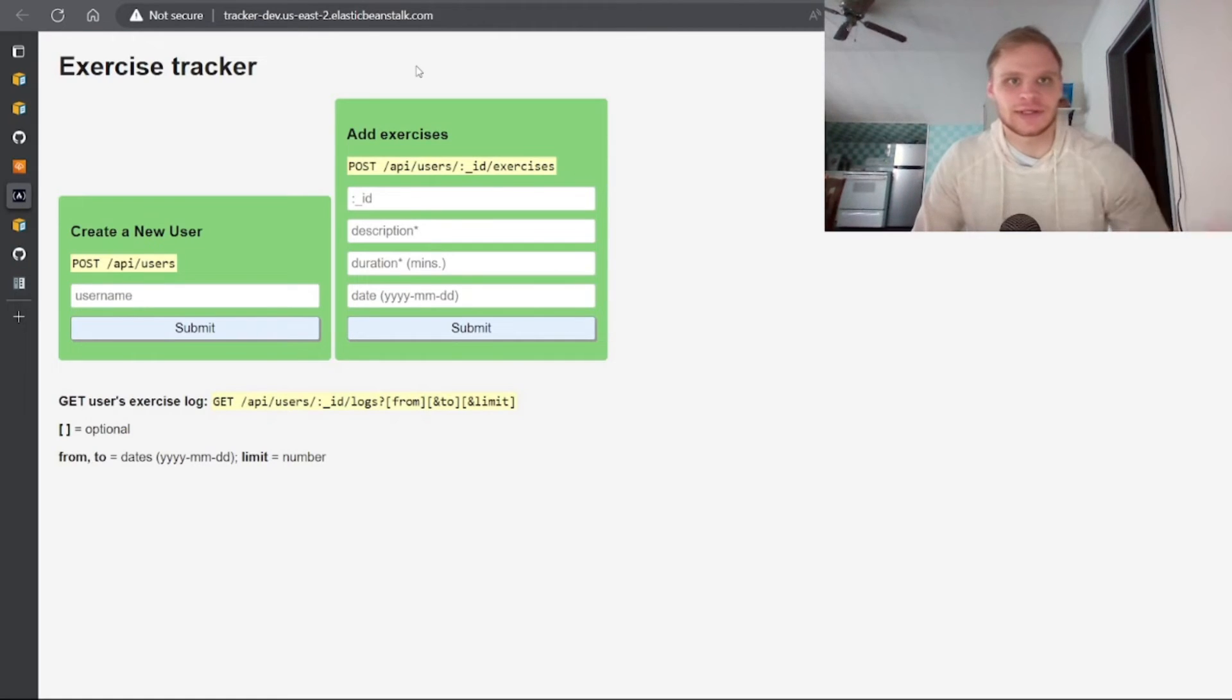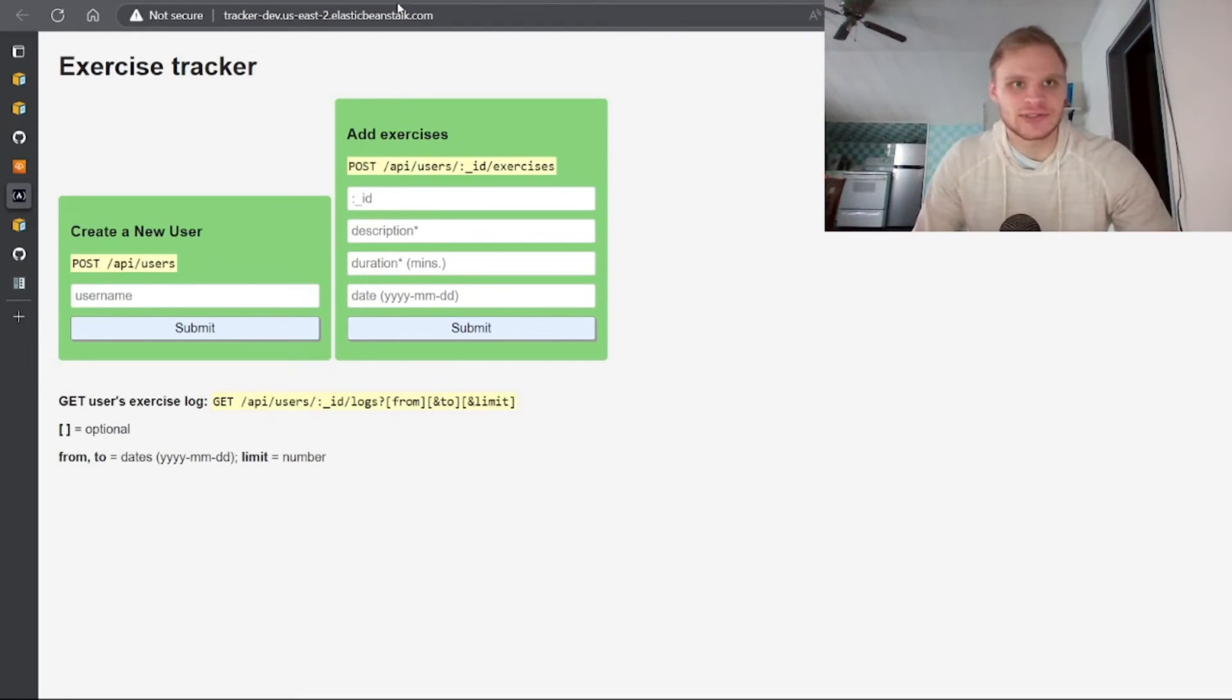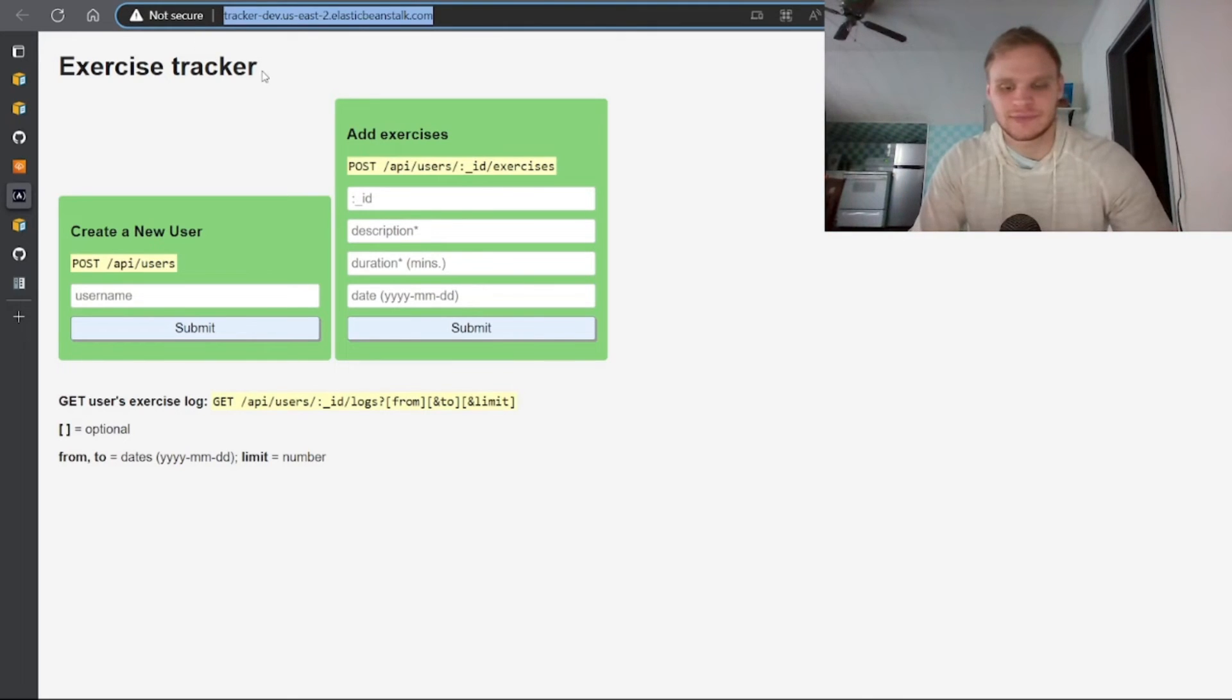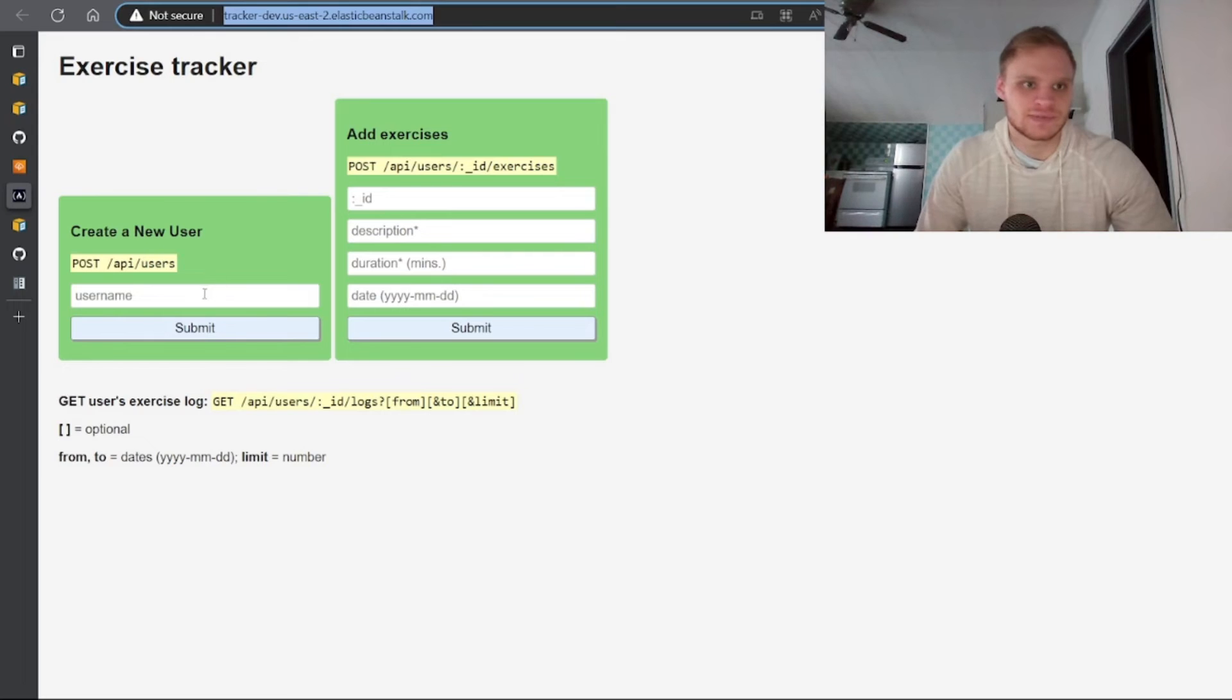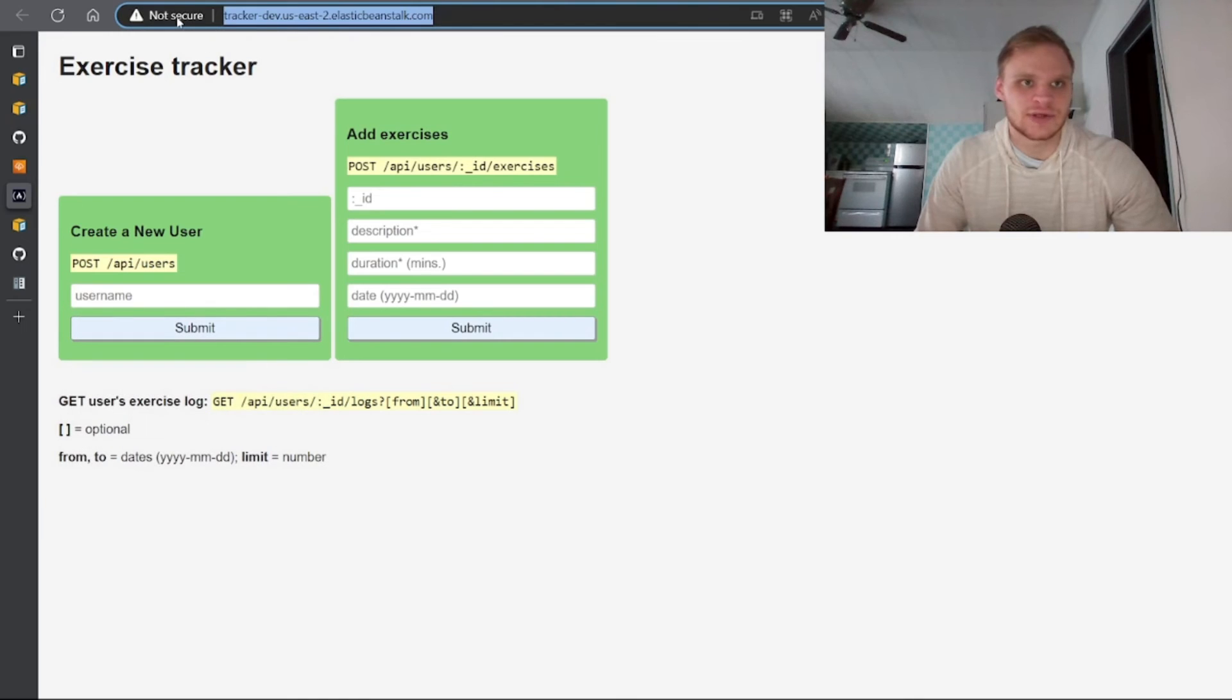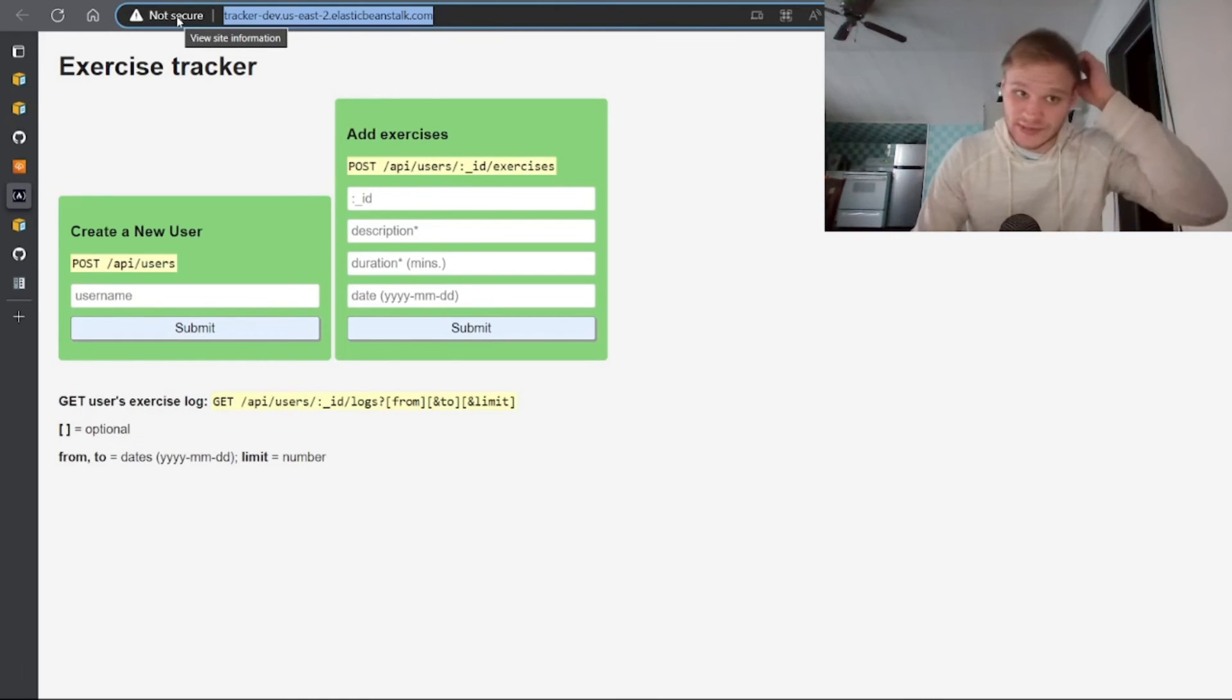So now if I click on here, here we go, this is our application. Except anyone can go to this URL right here and it just should show up. You know, trackerdev.use2.elasticbeanstalk.com, although it's not HTTPS, so that's kind of bad.